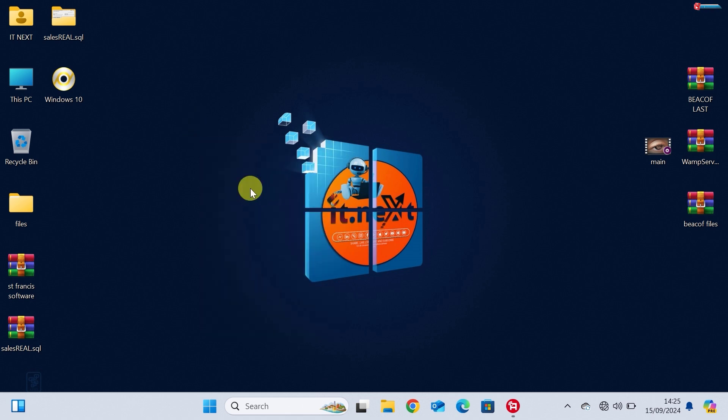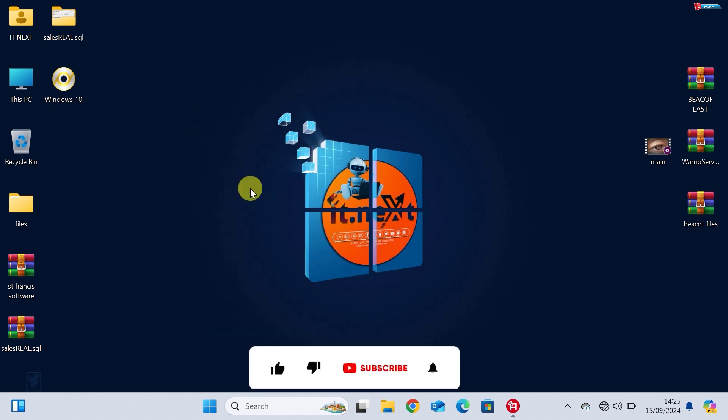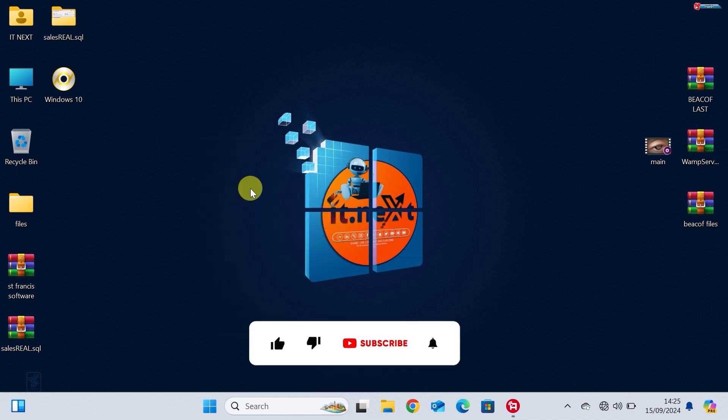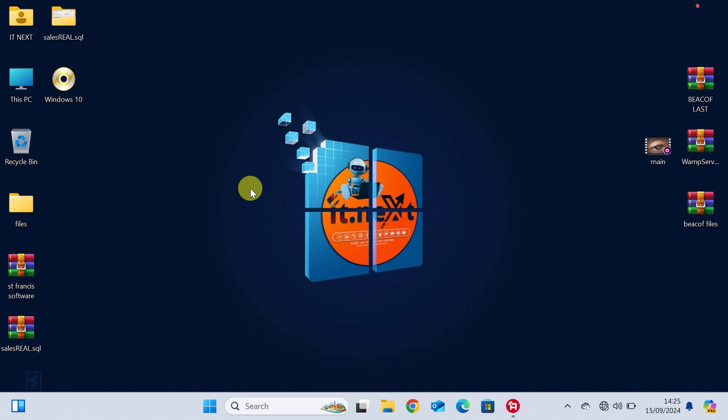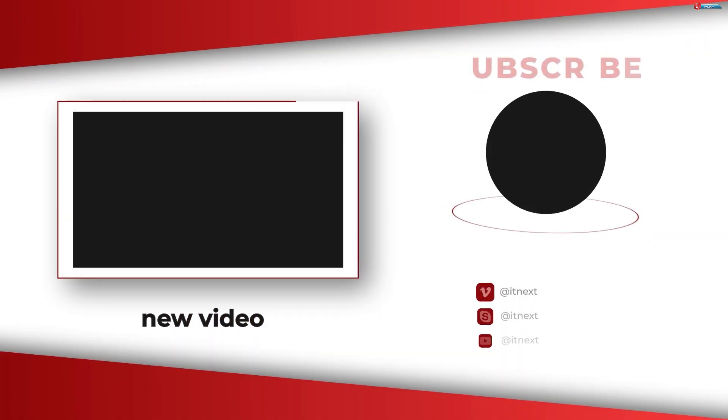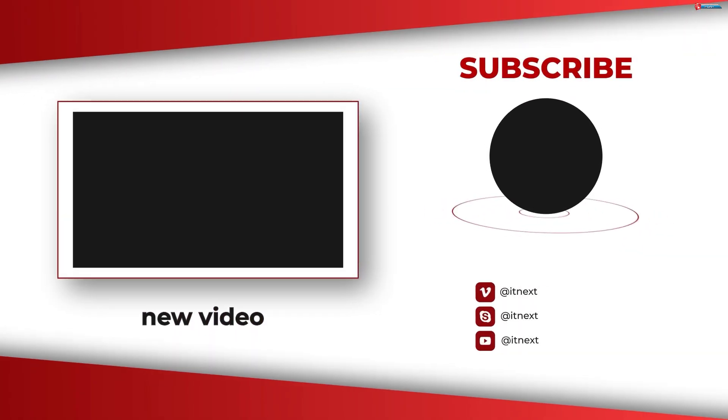If you found this video helpful, don't forget to hit the like button, subscribe to the channel and click the bell icon so you never miss another tutorial. If you have any questions, drop them in the comments below and I'll be happy to help. Thanks for watching, and I'll see you in the next video.